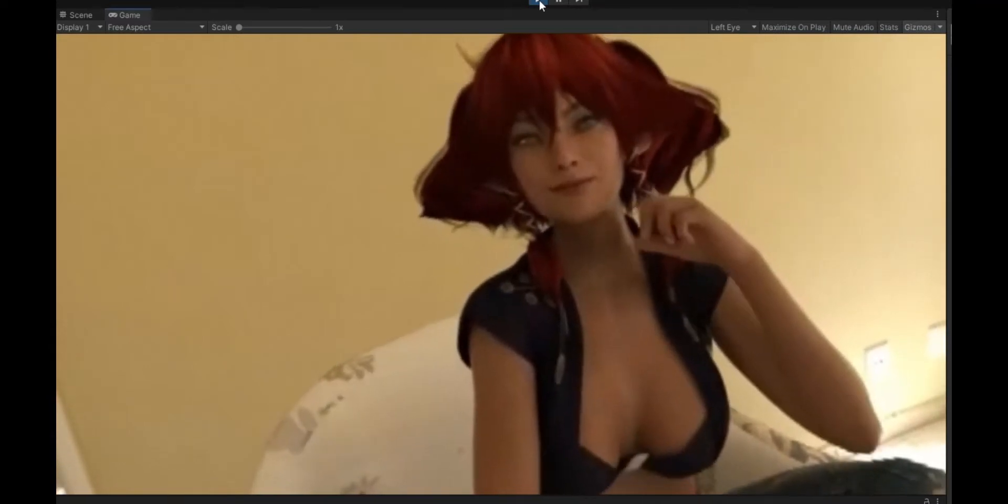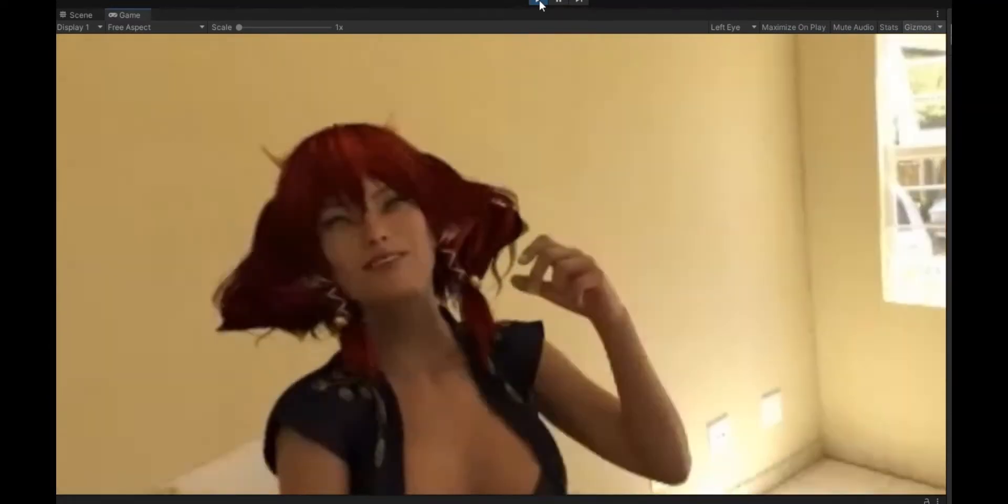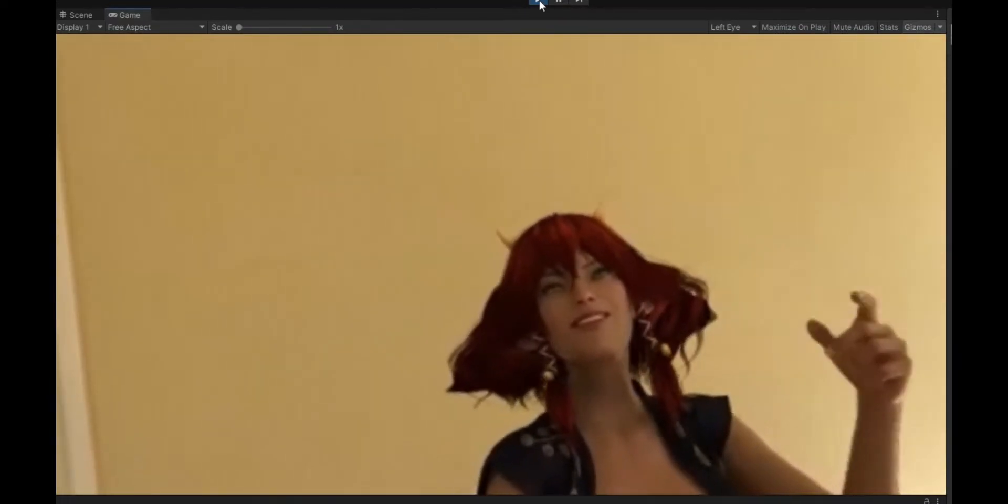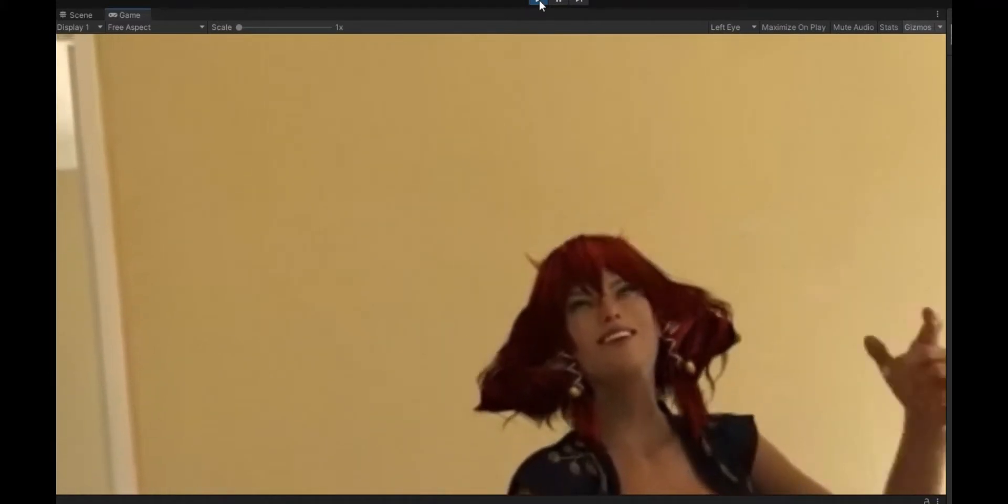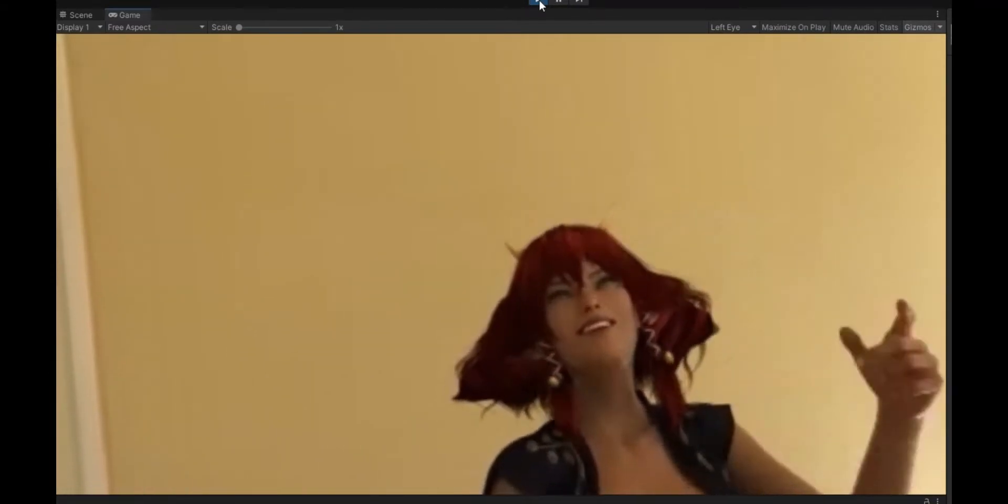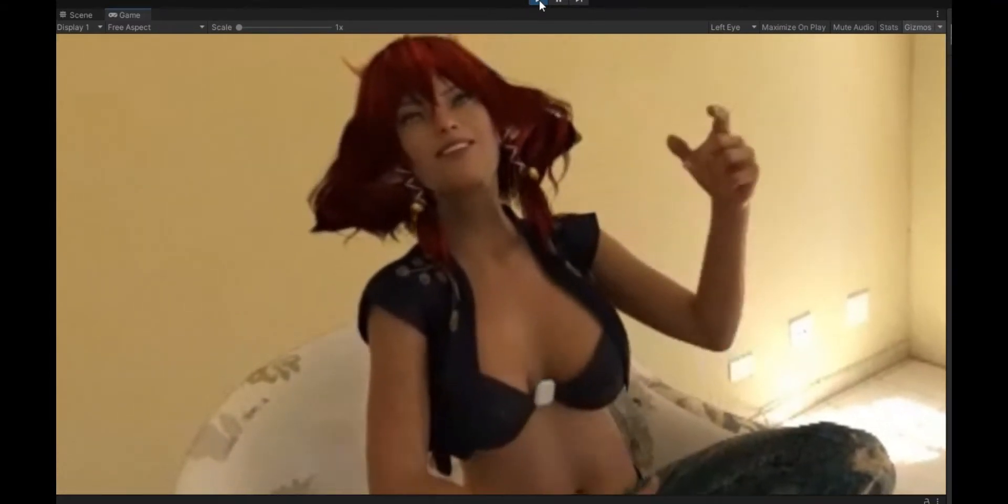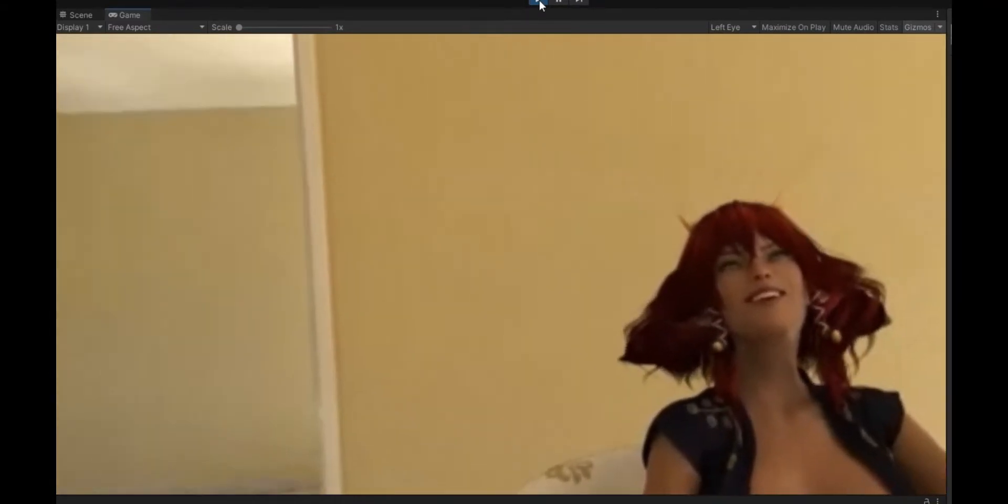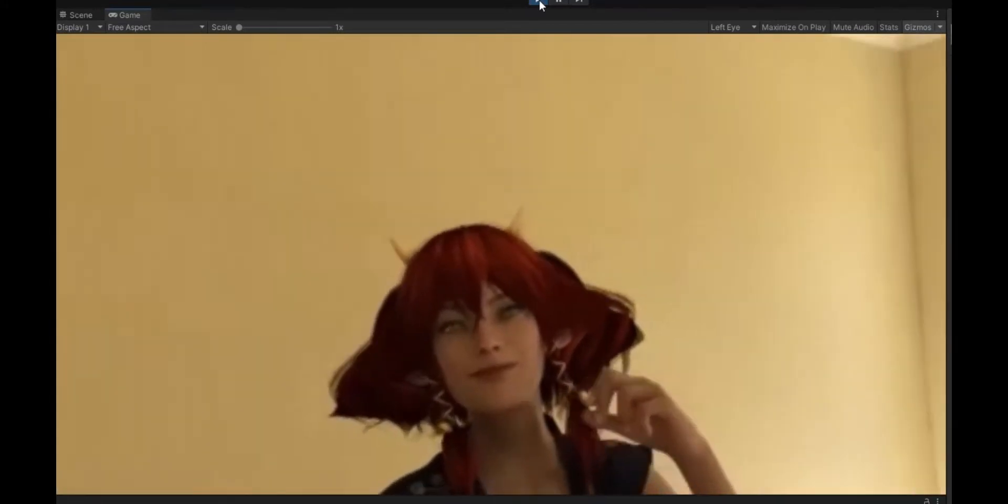I feel like I maybe need to up the rendering just a little bit, but I mean it looks pretty good. You can see, obviously the animation needs work. That looks kind of choppy.